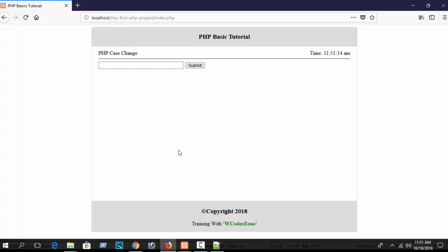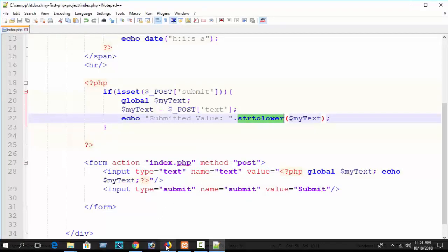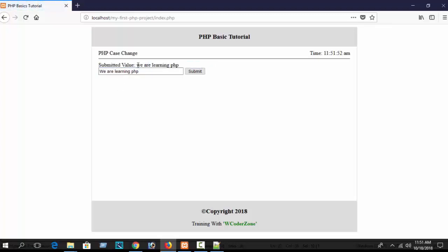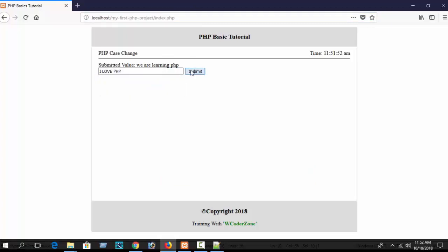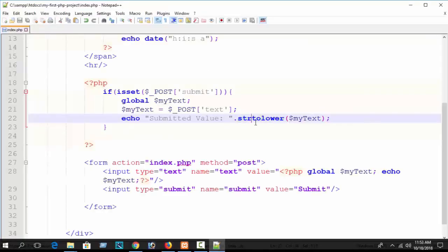With the strtolower() function applied, if I type 'we are learning PHP' - all lowercase except the first character - and submit, you can see the submitted value 'we are learning php' is all lowercase. Also, if I type 'I LOVE PHP' in all uppercase and submit, the result is printed in all lowercase because we used the strtolower() function.